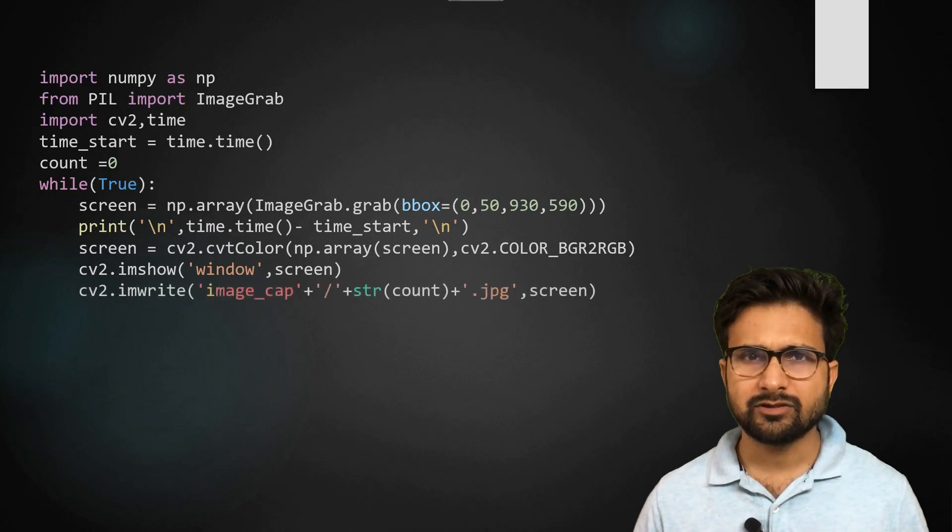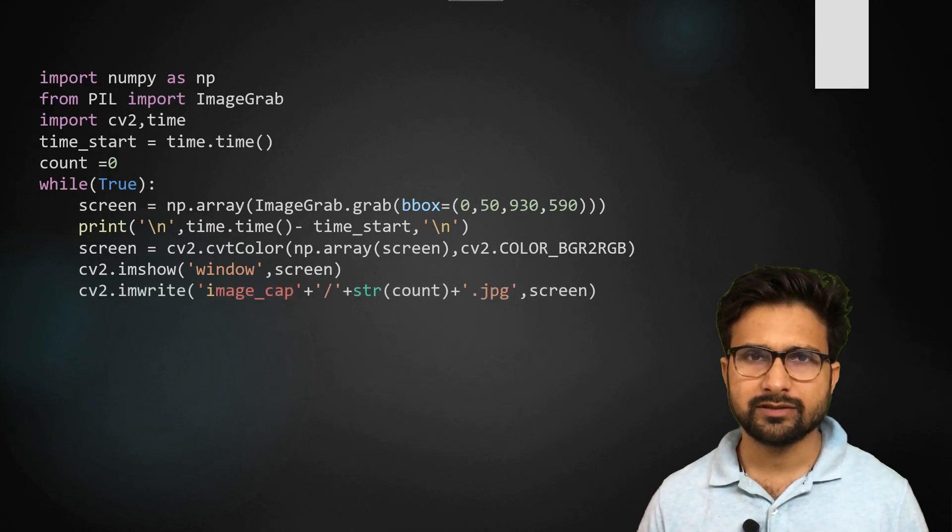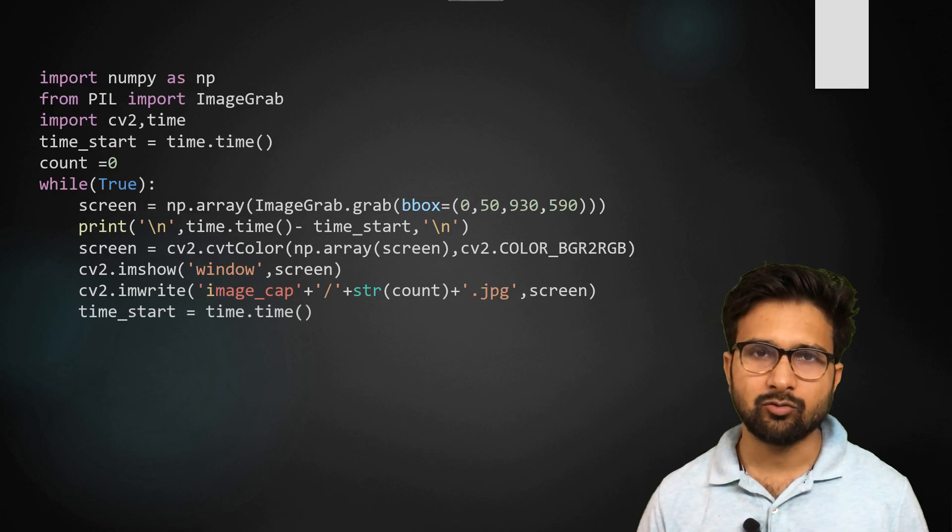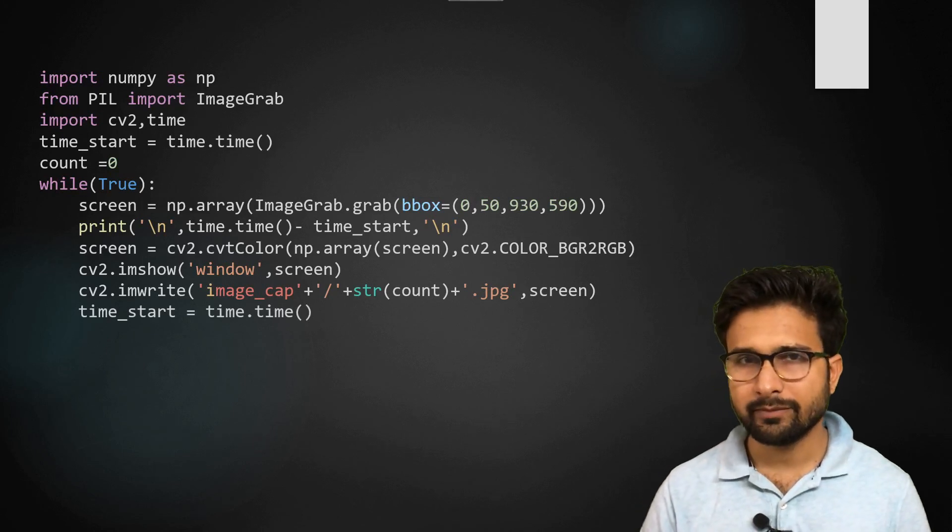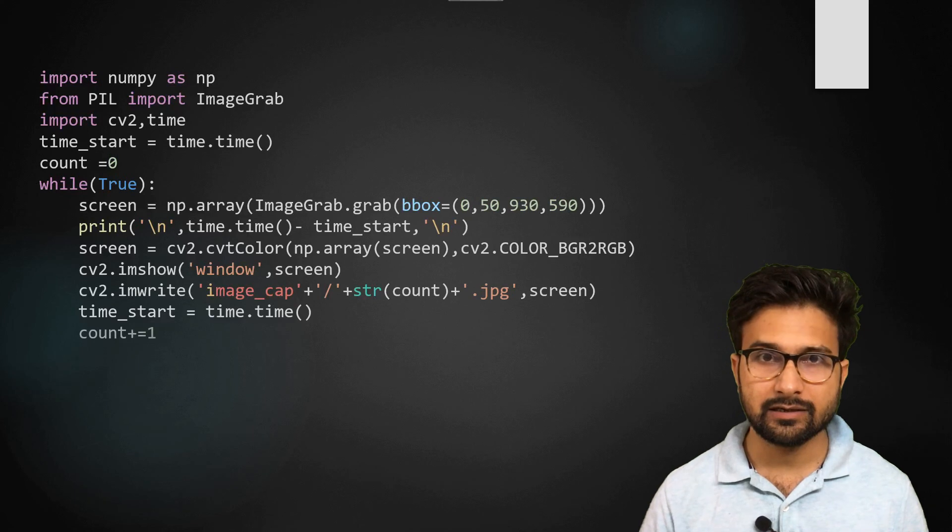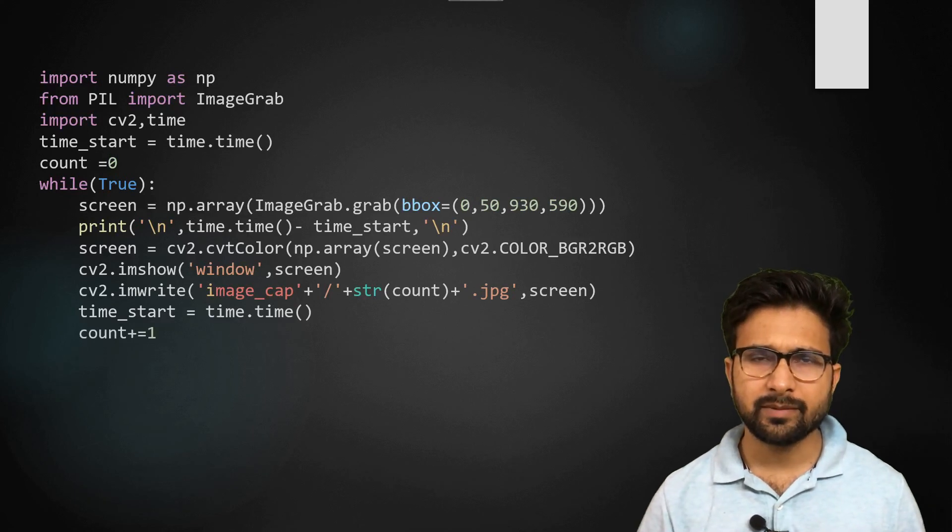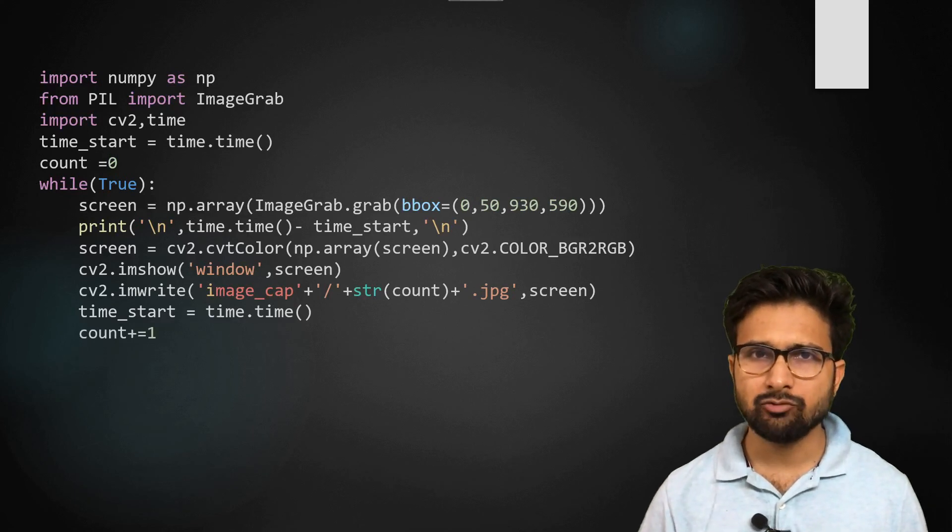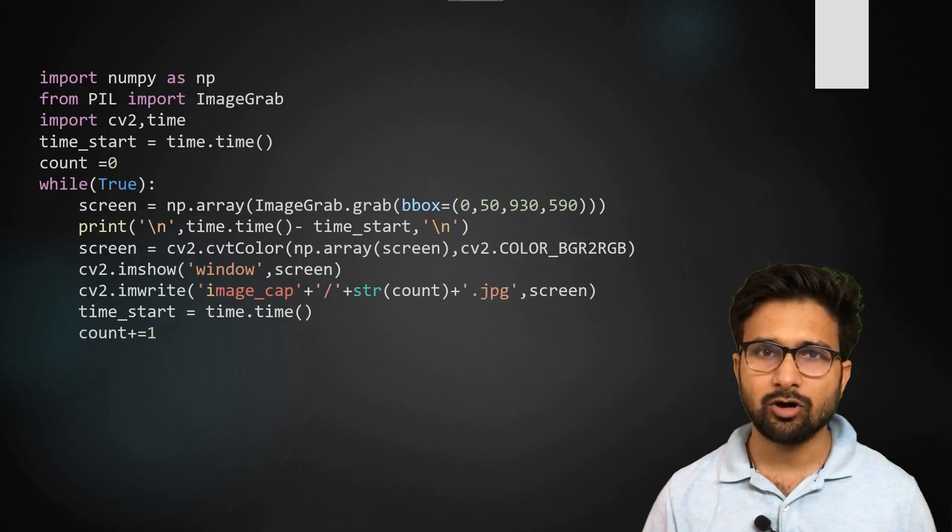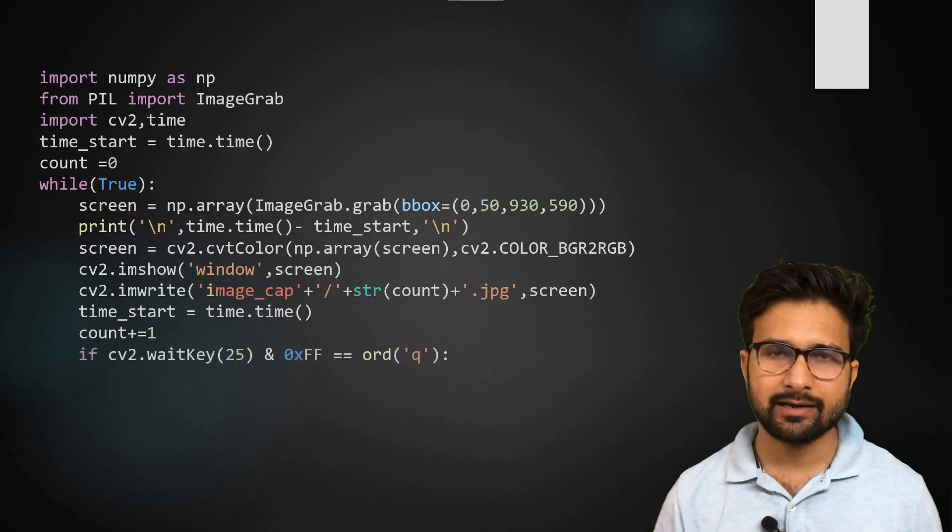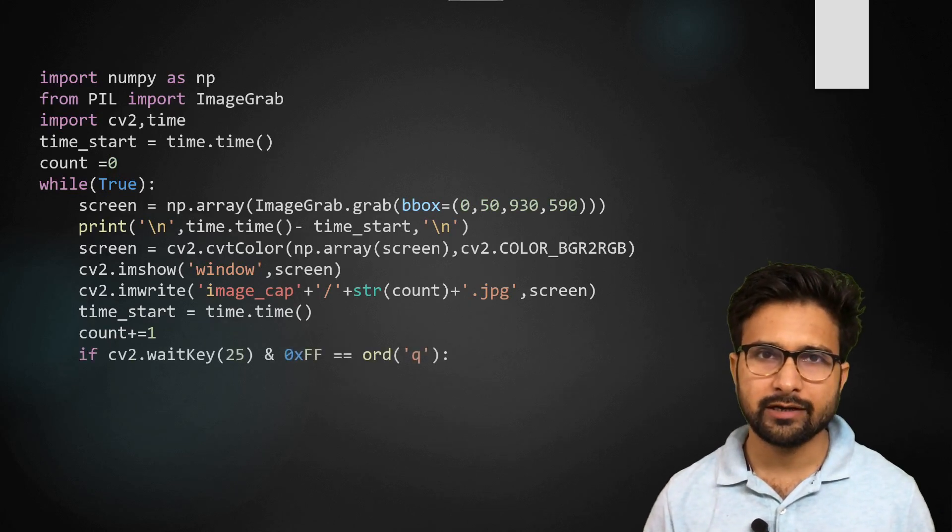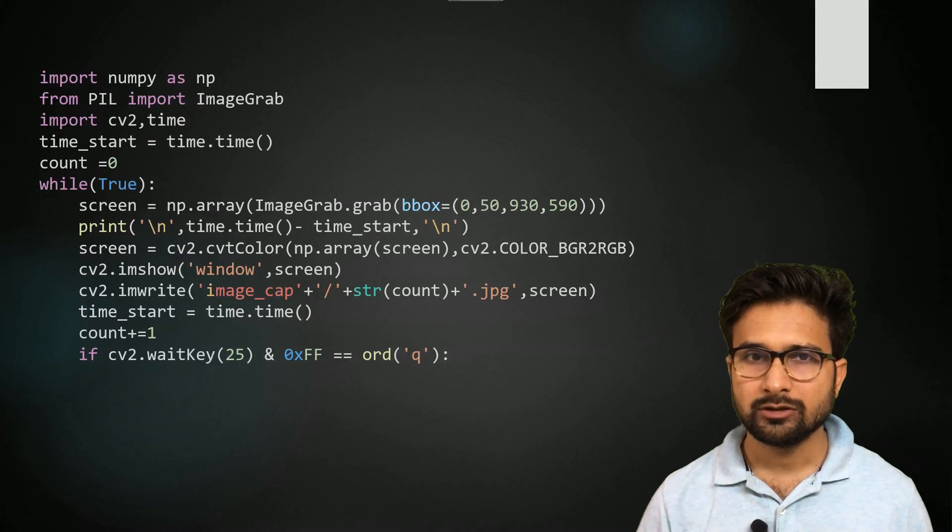And then finally, I am just writing up all these frames within a directory and we are updating the time counter so that next time we will be taking the time difference correctly. And here we are incrementing our counter and writing up a small function which will keep track when you are pressing the Q key to break this while loop.